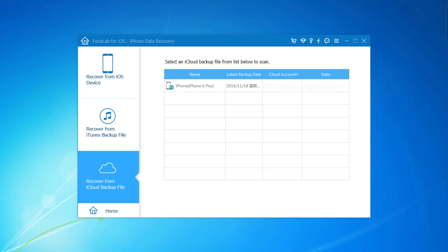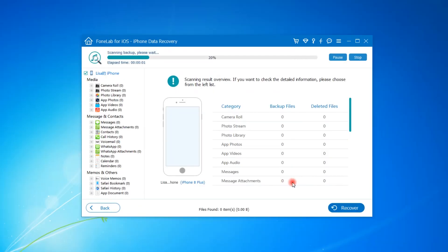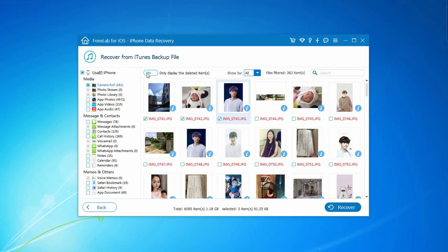Step 2. Choose the backup file you want to recover from, click Start Scan. Step 3. Select the data you want and then click Recover.